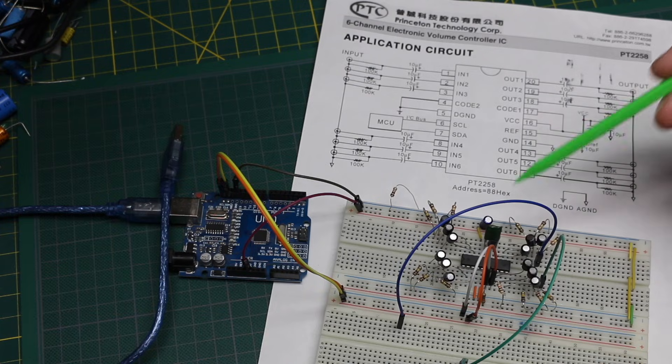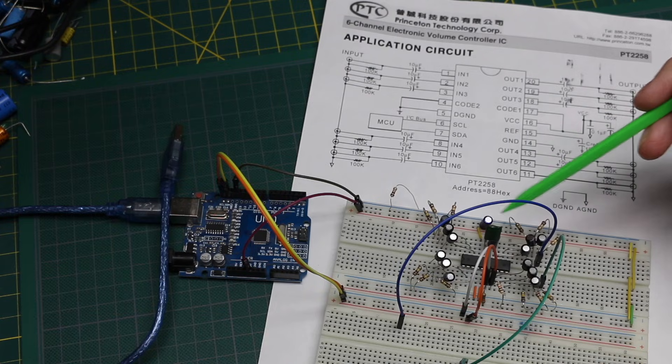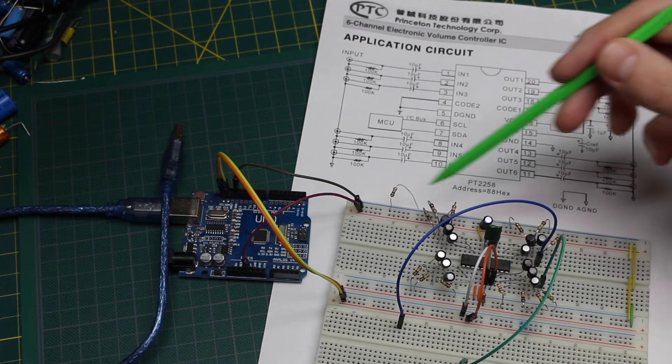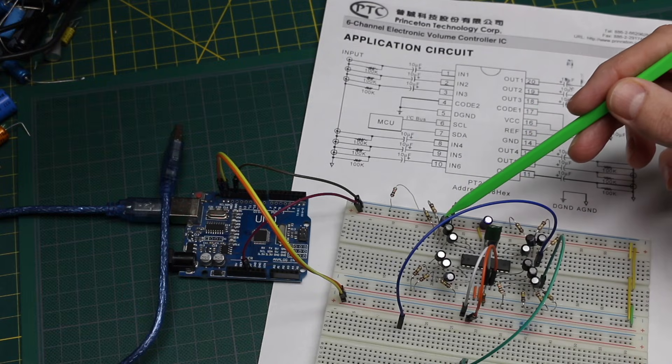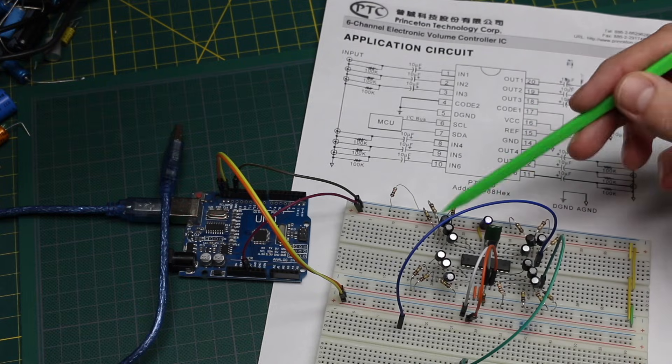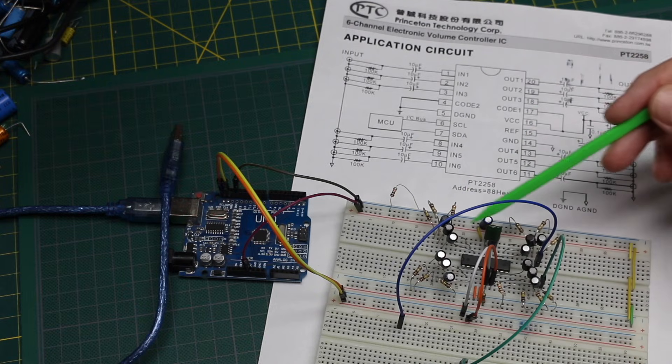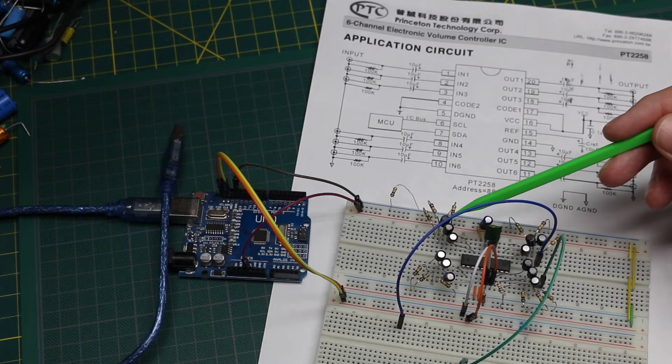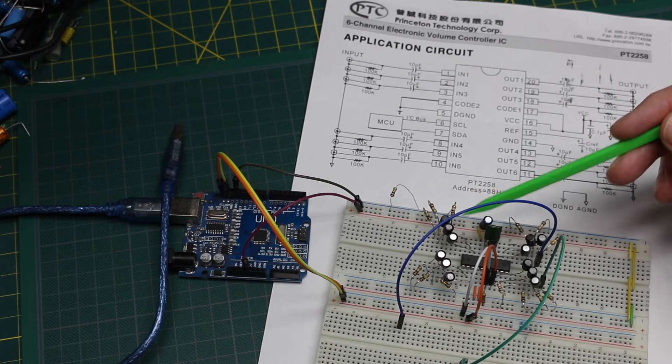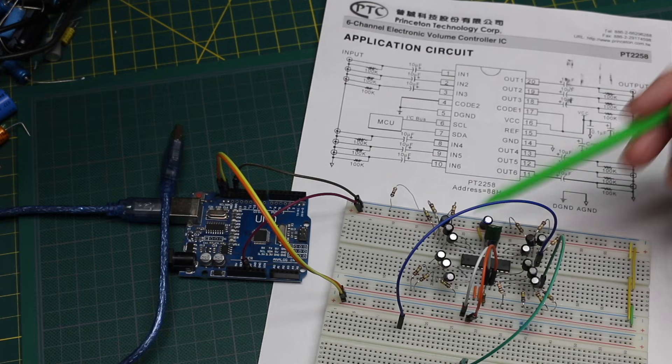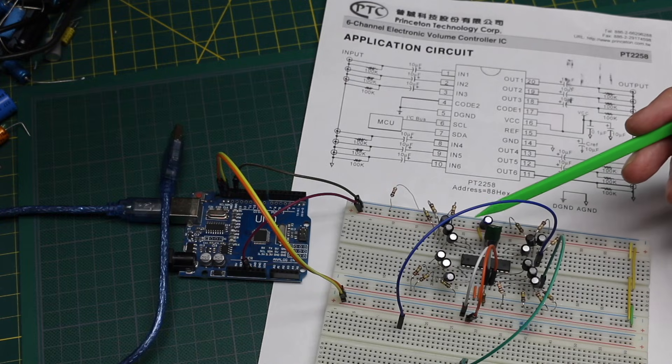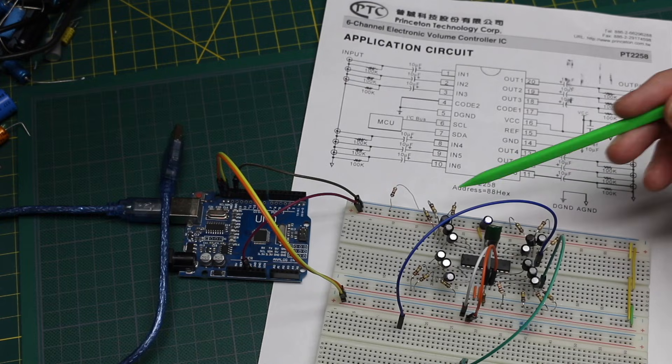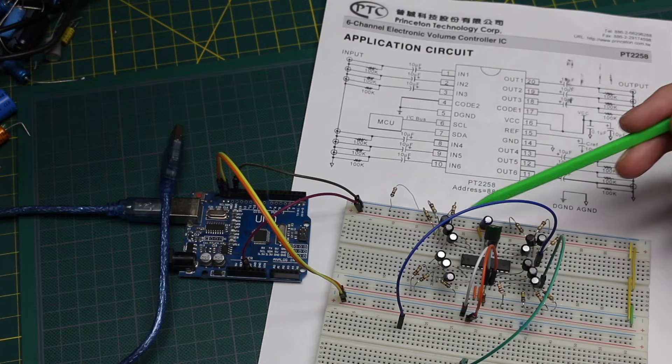I wanted to set up a test using a function generator to put a sine wave in, and I have a sketch where five of the six channels are set up at a fixed level of attenuation between maximum attenuation for minimum signal level, or no attenuation, so I should get out what I put in, and a few in-between levels.